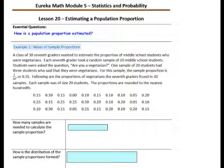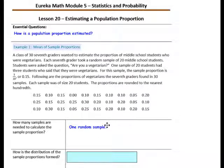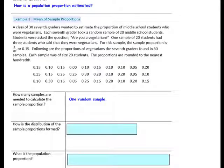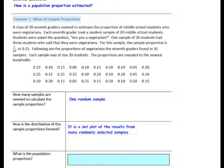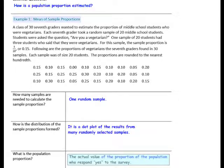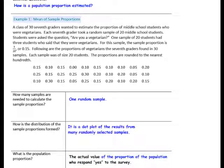How many samples are needed to calculate a sample proportion? You only need one random sample. How is the distribution of the sample proportions formed? It is a dot plot of the results from many randomly selected samples. What is the population proportion? It is the actual value of the proportion of the population who responded yes to the survey.